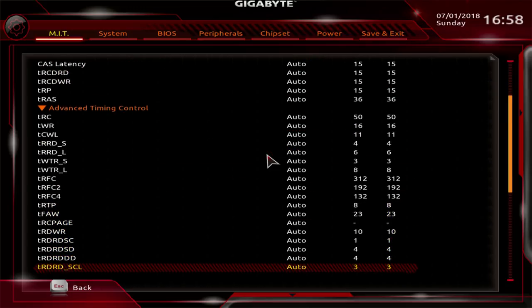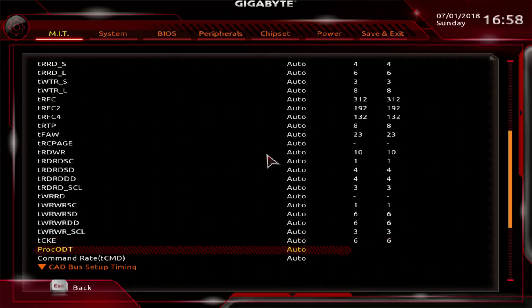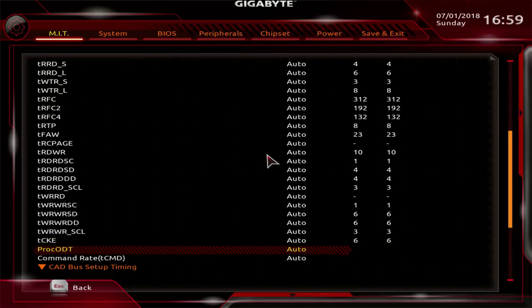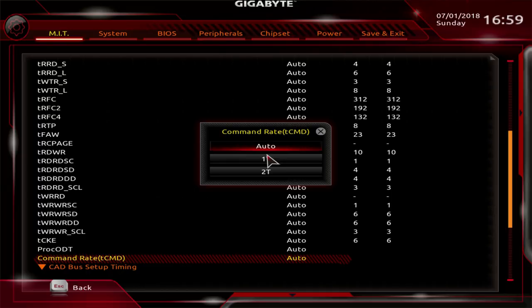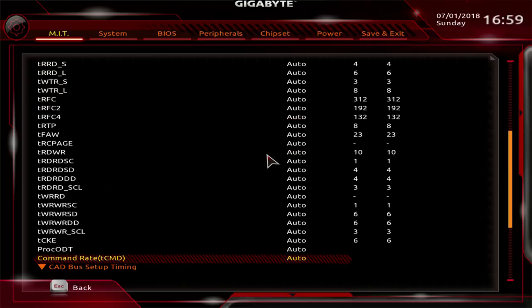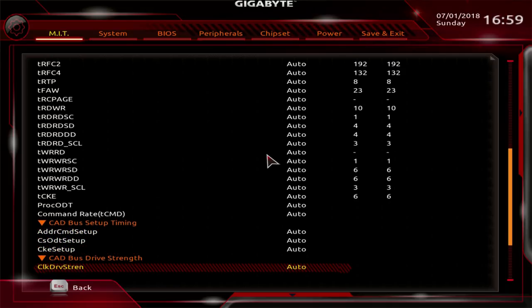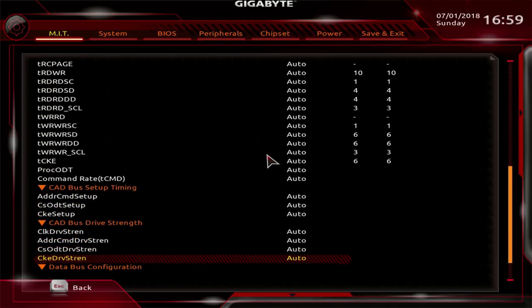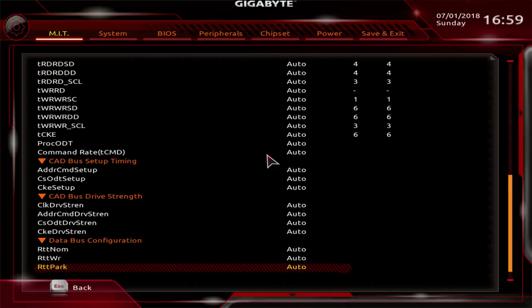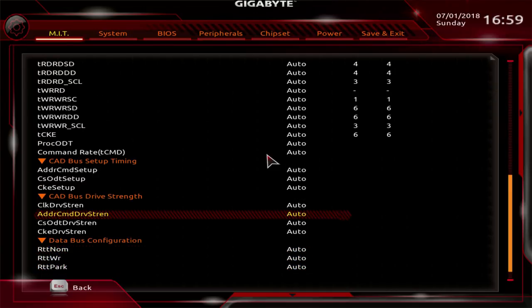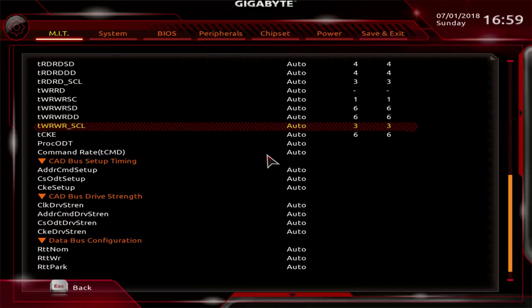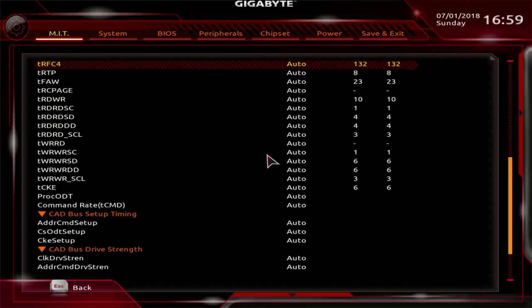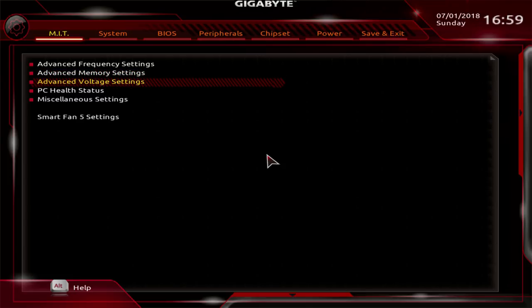For timing options, you have basically everything. Your processor on die termination is down here. You have the full range. Command rate you have down here. You can set 1T, 2T. Do keep in mind that your command rate is tied to having gear down mode enabled or disabled. The gear down mode is located elsewhere in the BIOS, we're going to get to it. Then you have your bus setup timings, bus drive strengths, and your bus configuration at the very bottom here. This is not actually all of the memory settings that the motherboard has. There's a bunch of them buried elsewhere in the BIOS, so we're going to get to those.